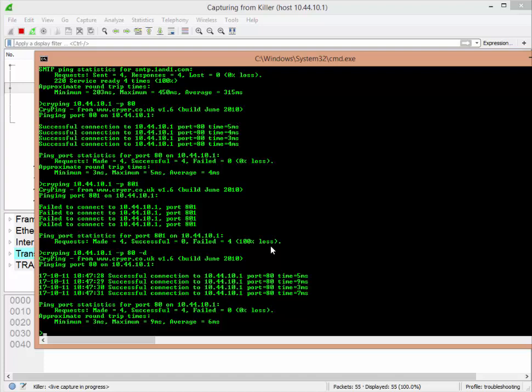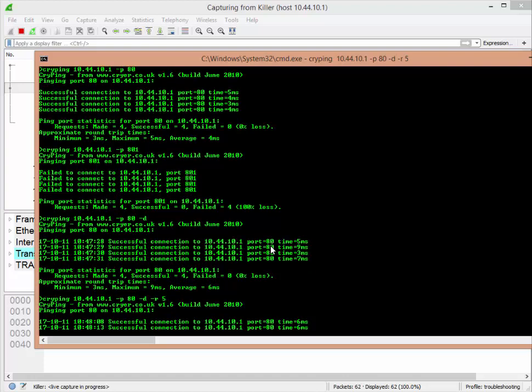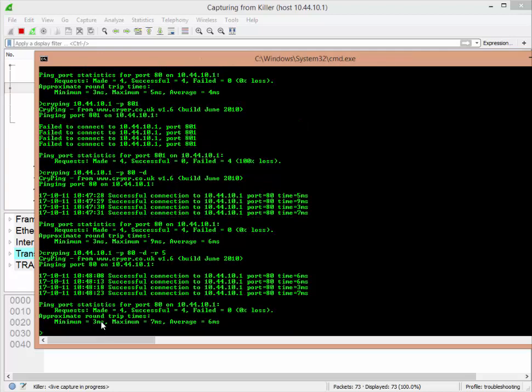If you wanted to space out the interval a little bit more than the default, dash R will do that. I want to do the same test and this time I'm going to do a dash R space five. It's going to check port 80, it's going to wait five seconds, and then it'll do it again. If you look at the time it says 10:44:08, then 13, 18, next will be 23 hopefully, and there you go. That's what it's doing. Now we've spaced it out a little bit more because you might not want it as often as it does by default.